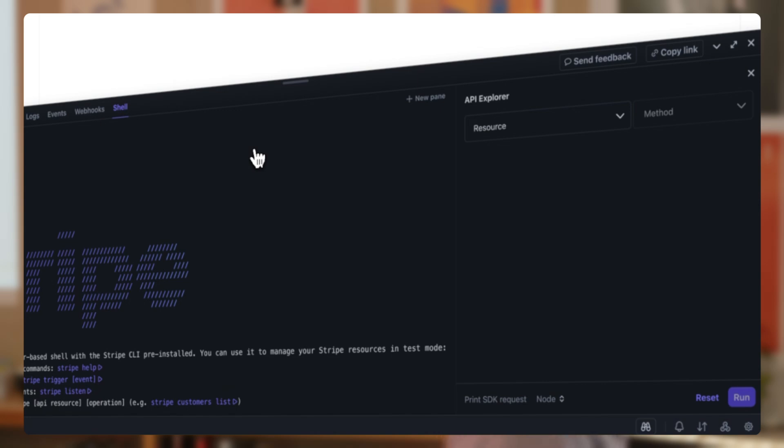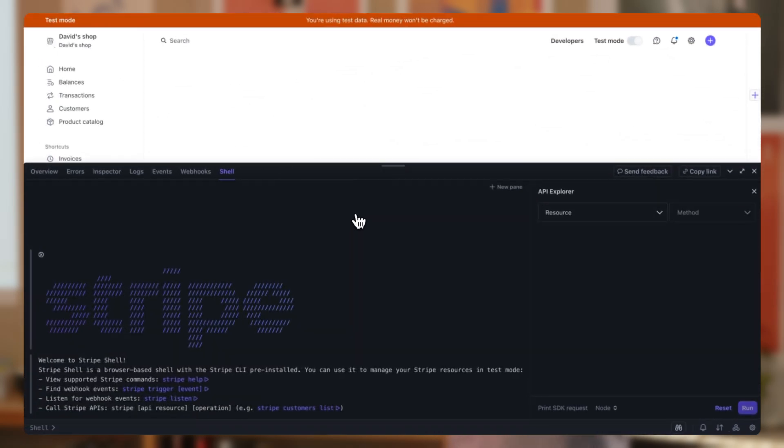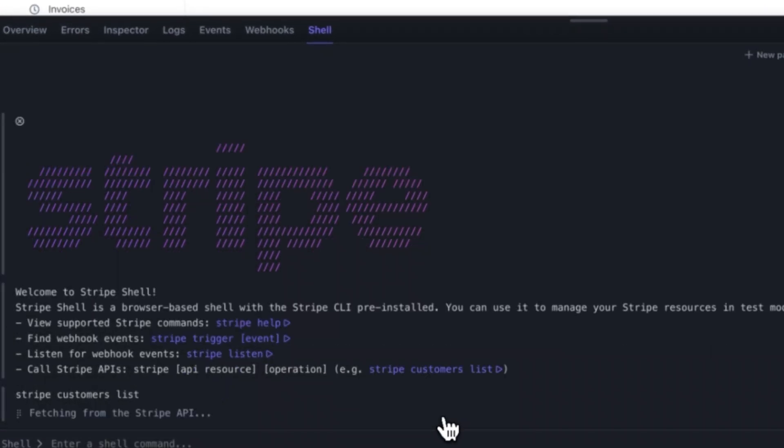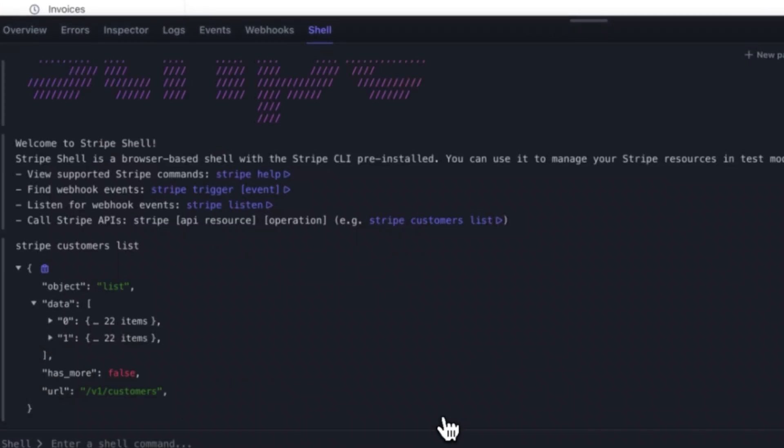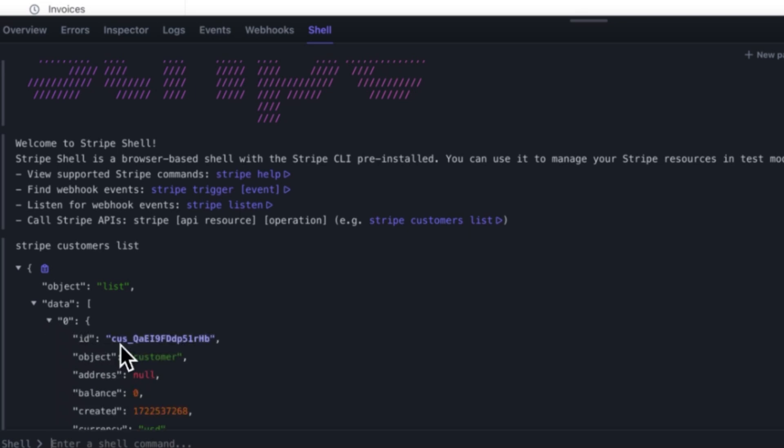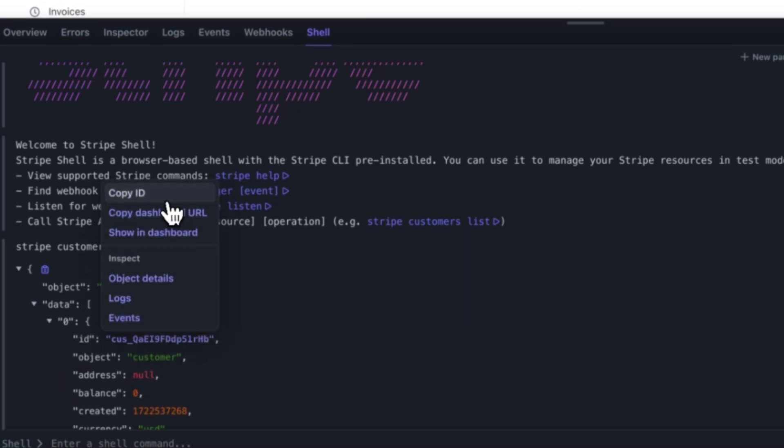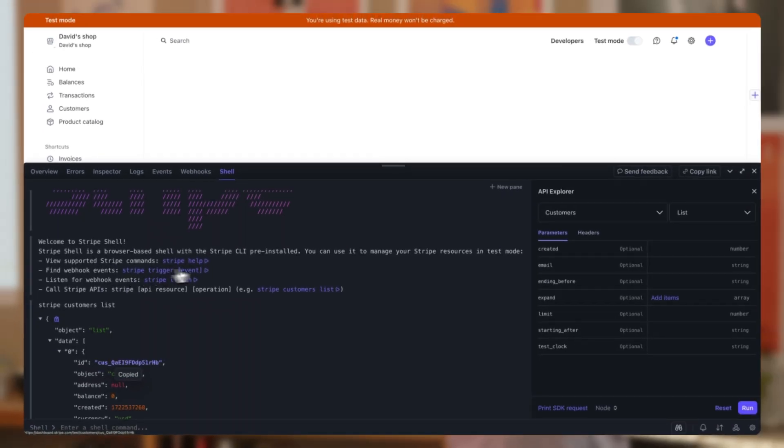The parameter missing error that we saw earlier told us that we needed a customer object, so let's start by retrieving one. We do this by going to the Stripe Shell and running Stripe customers list, and then when we expand the results, we are able to copy a customer ID.